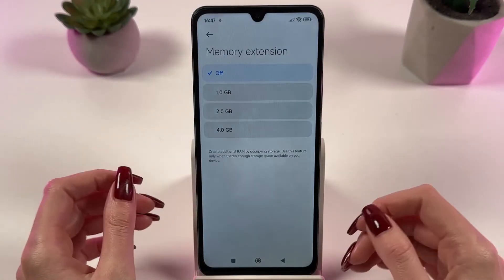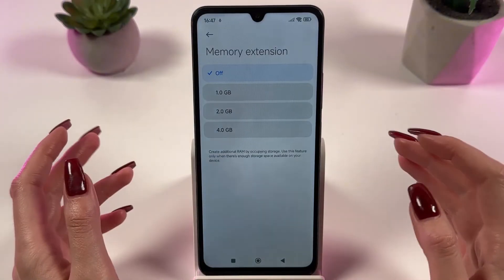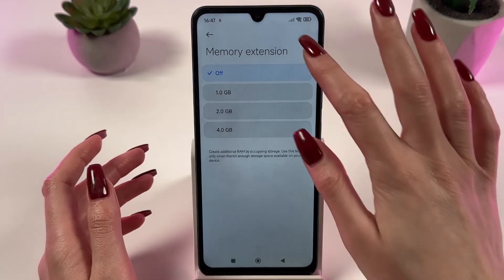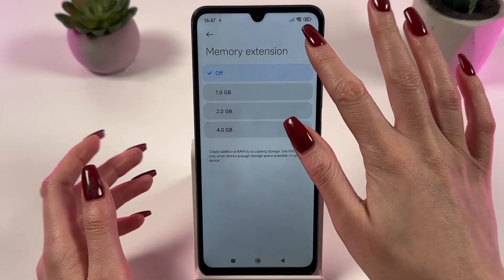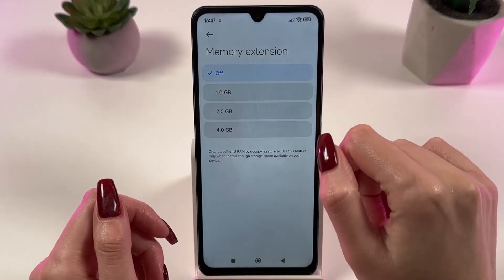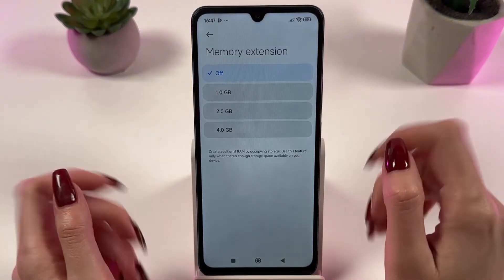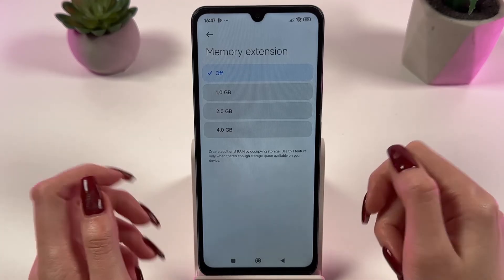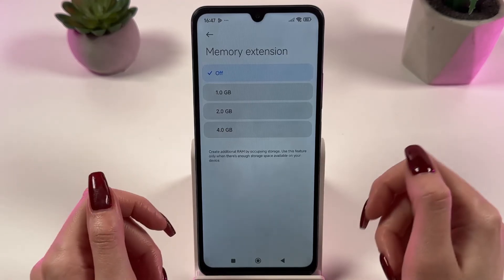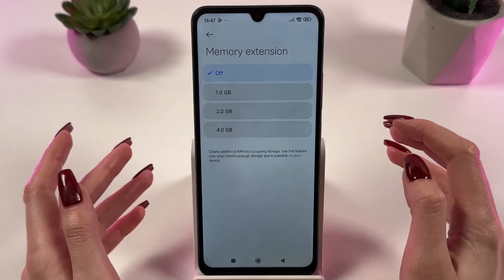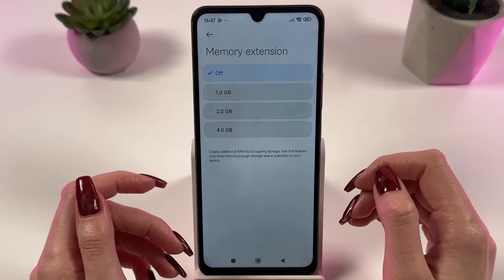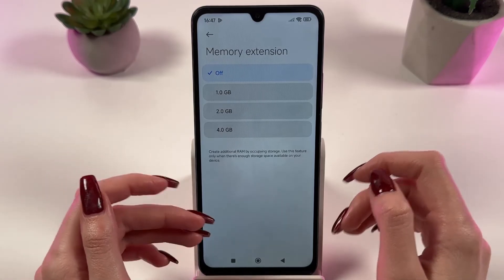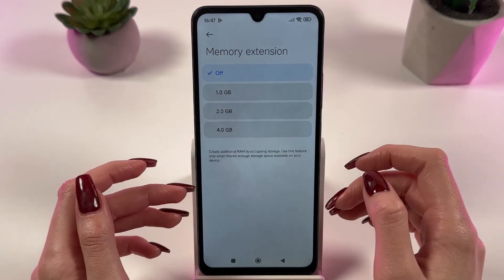Also make sure that the charge level is always not lower than 50–60%, as a low charge slows down the phone. Turn off power saving mode, especially if you play games, since energy saving can limit the performance of the device.